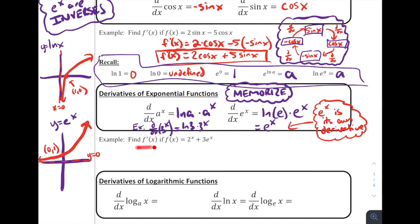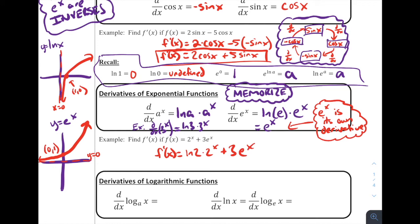So our example: find f prime of x if f of x equals 2 to the x plus 3 times e to the x. Using these rules, the derivative of 2 to the x is the natural log of 2 times 2 to the x. And the derivative of 3 times e to the x — since e to the x is its own derivative — is just 3 e to the x. That's our derivative.